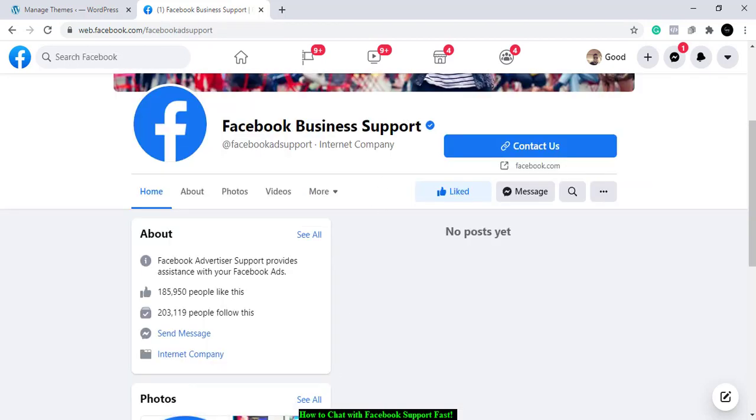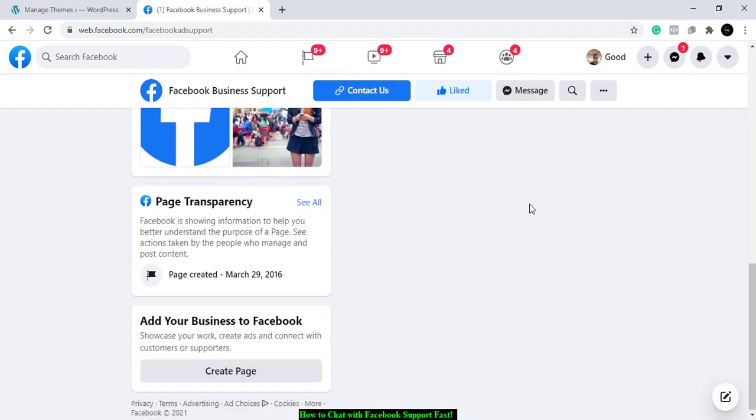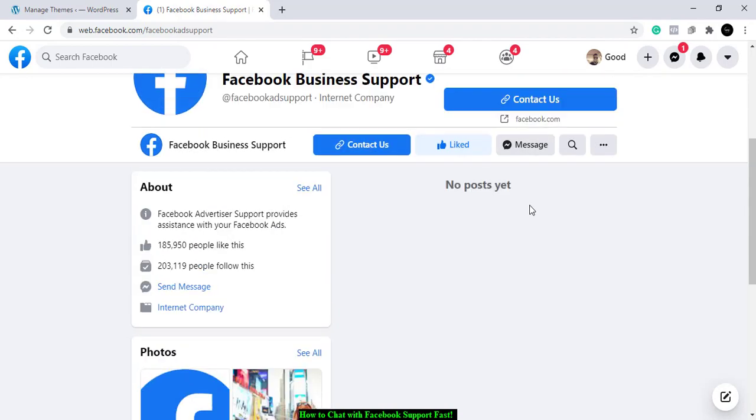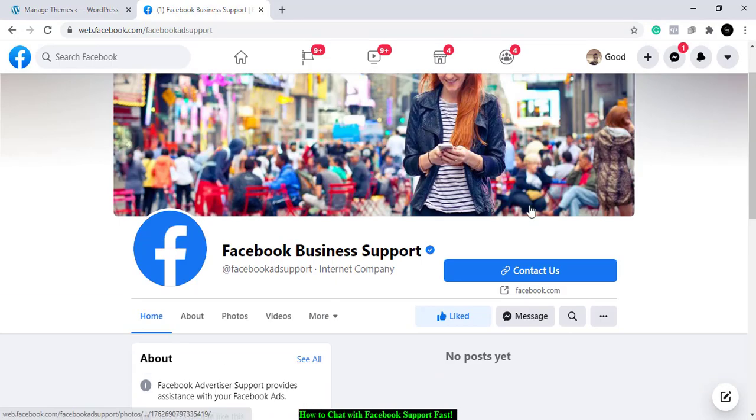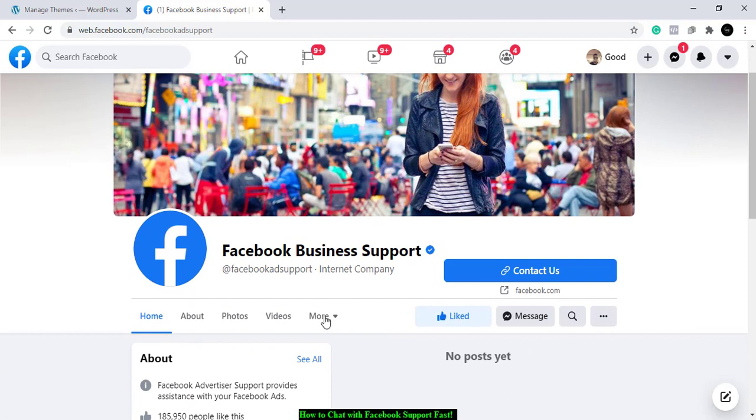When you click on it, you have the option to send them a message, so you just click on 'Send a Message.' As you can see, they do not have any posts here. This is specially dedicated to getting Facebook Business Support.